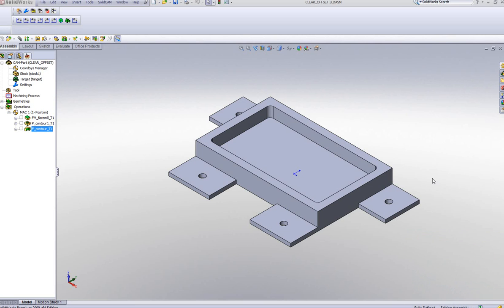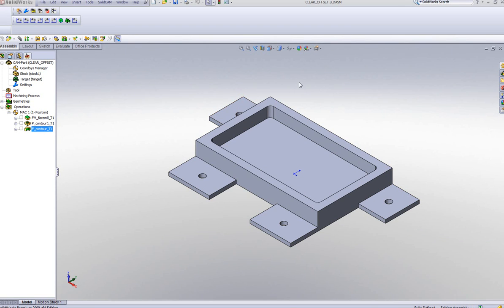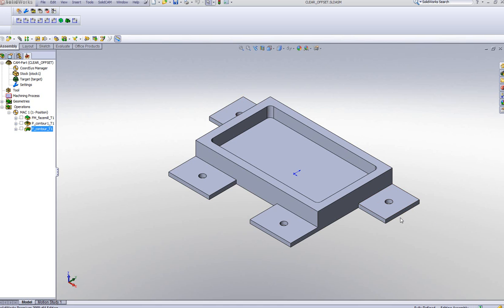If we take a look at this part that we have on our screen, I have to mill out these steps around the part itself. Now these steps are relatively wide, and the tool that I'll be using will be a 10mm end mill, which is not wide enough to cover up the entire floor of these steps over here.